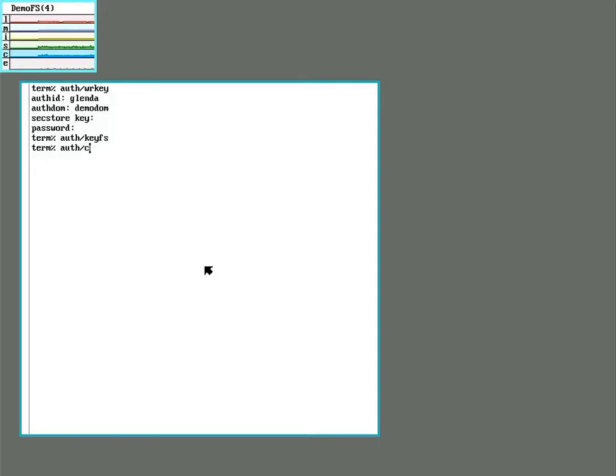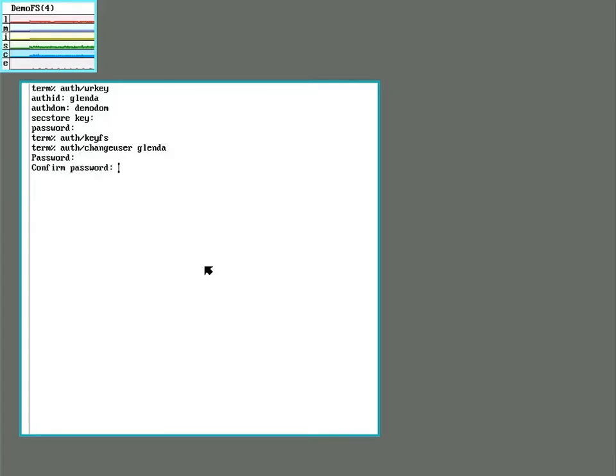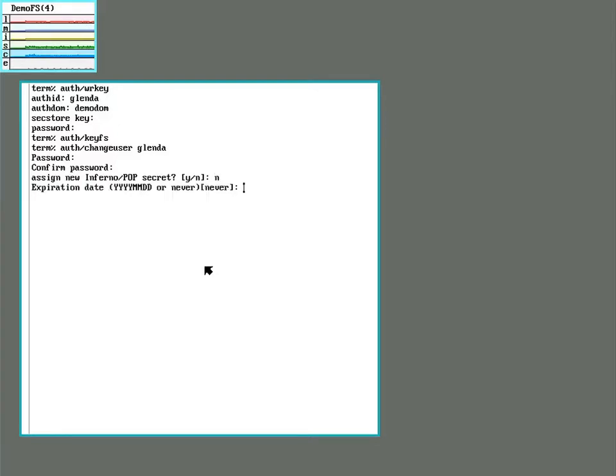And then auth/changeuser. So we'll do one for Glenda here. We'll enter the same password in again.